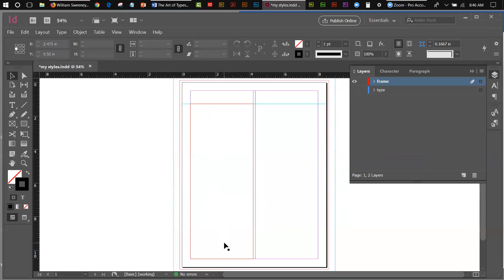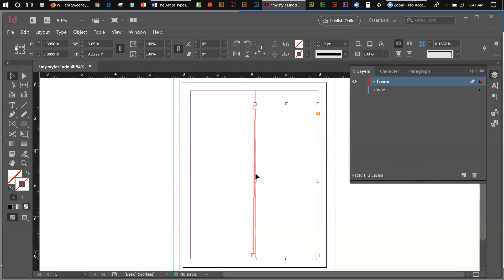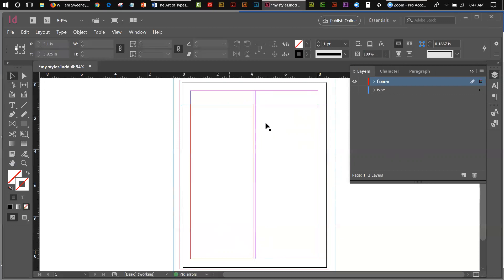I have one more thing to do — I have to link this column to that column. The reason I want to link the two columns is so that the text will flow from column to column when I copy and paste the text in. To do that, I click on the first frame, and down here is what's called the outport. In order to link these two frames together, I use my selection tool to click the outport, and then I come up to the next frame — you'll see a link icon appear by my cursor — and I click to link them. That sets everything up ready for me to import text and start formatting.